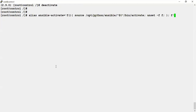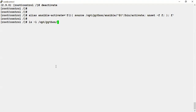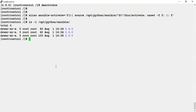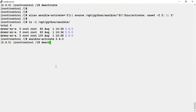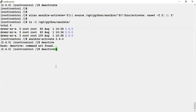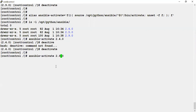I have already created an alias. We have three environment names under python-ansible. Let's do ansible-activate 2.4.4 — it activated and switched me to that environment. In a similar way we can give another environment name and it will switch to that environment.